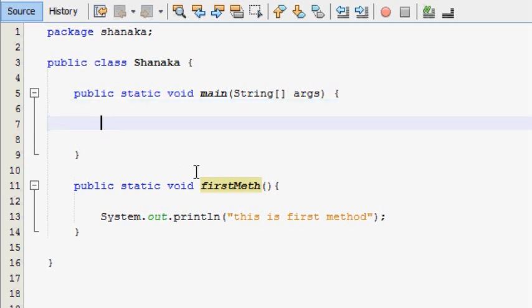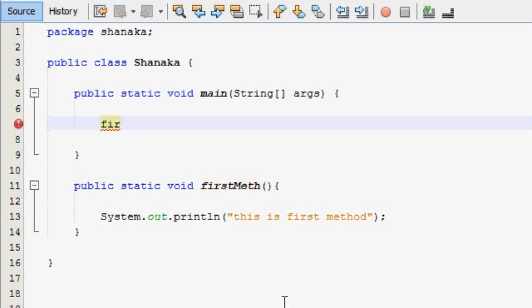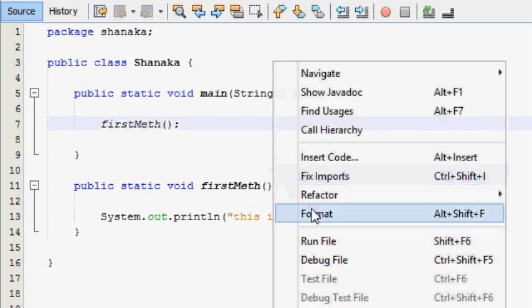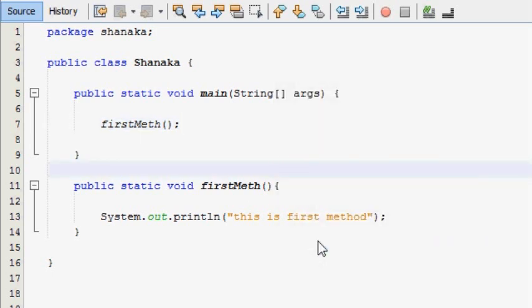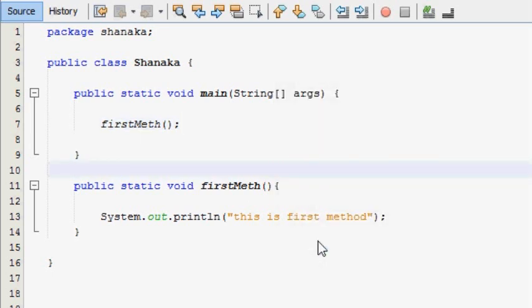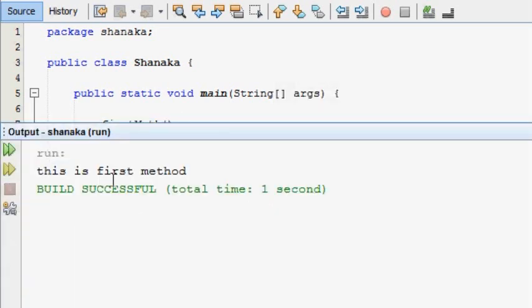Hit the first method. I will run the main method. I will run the first method.